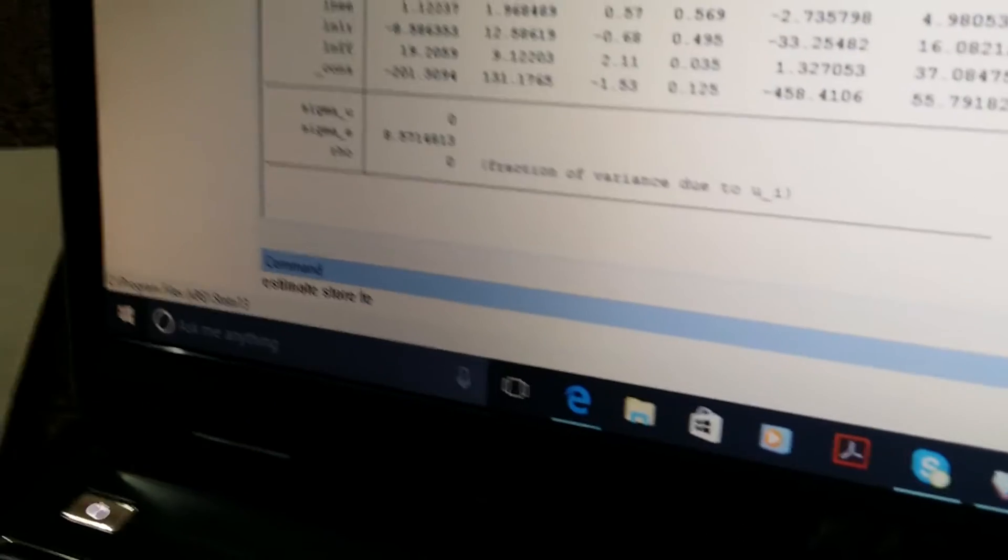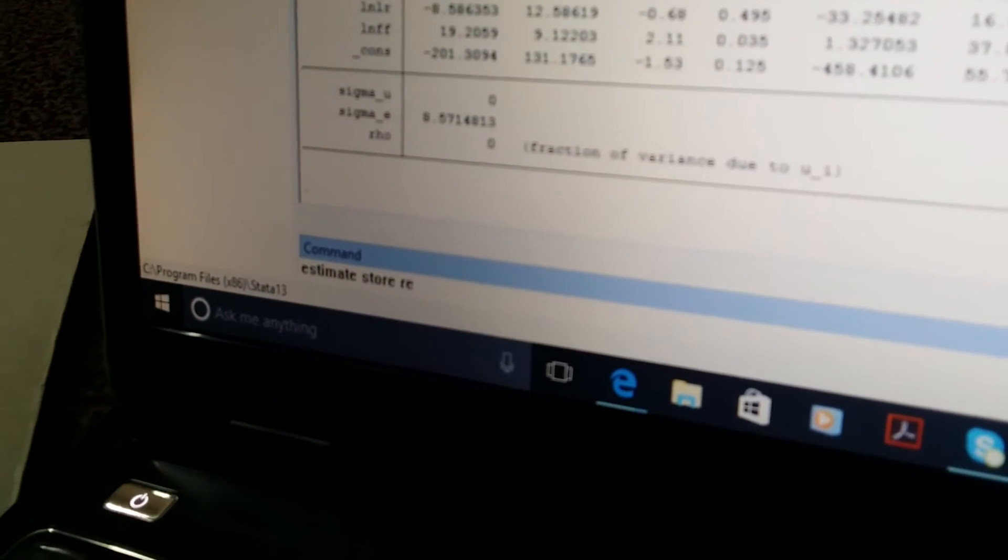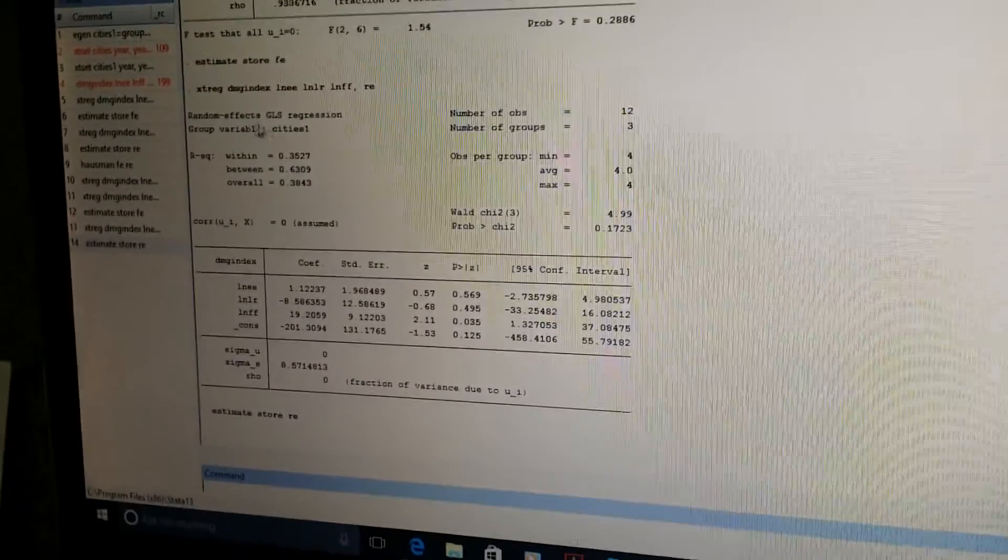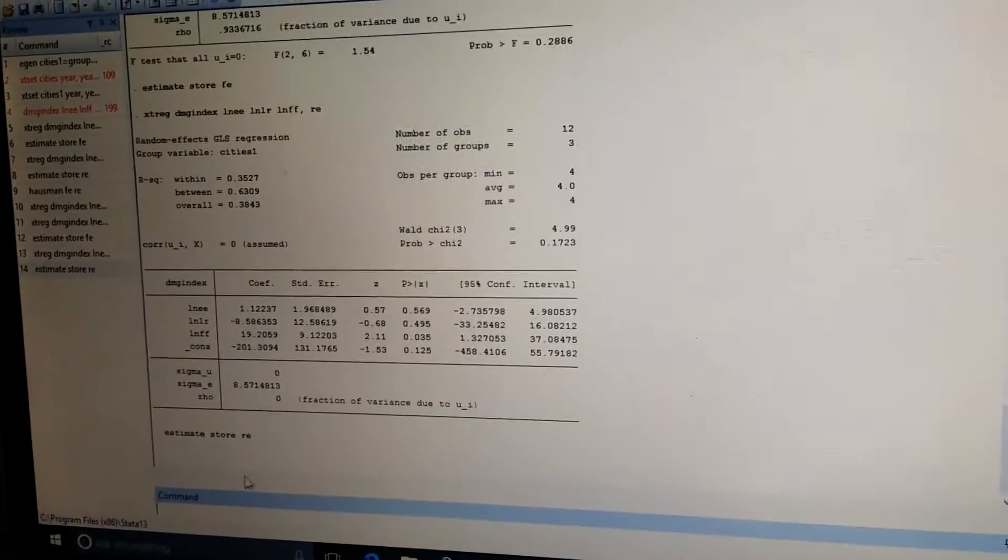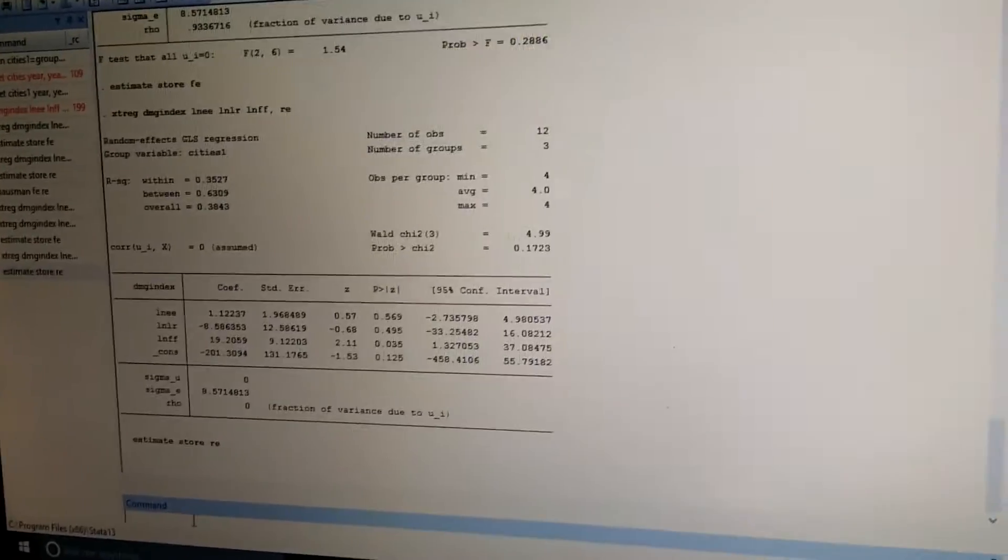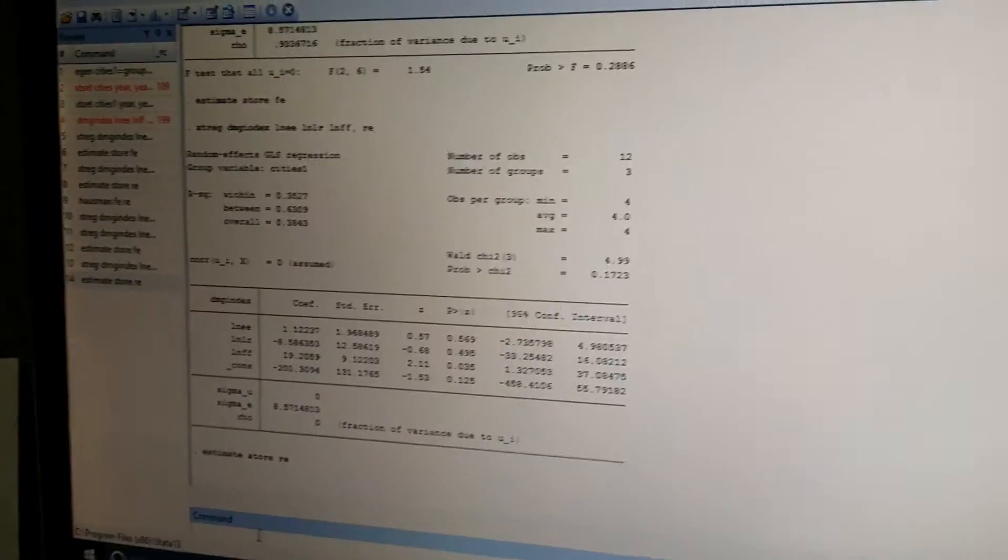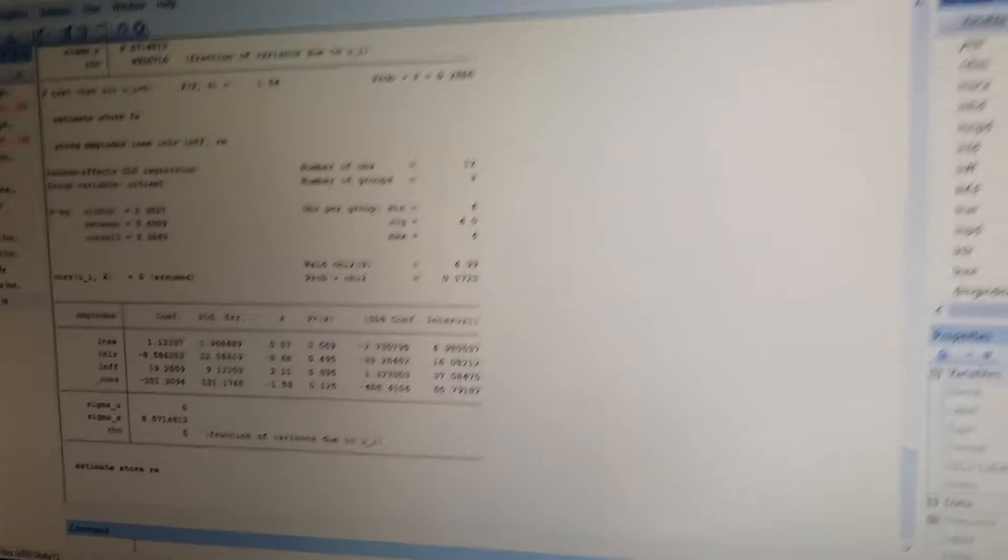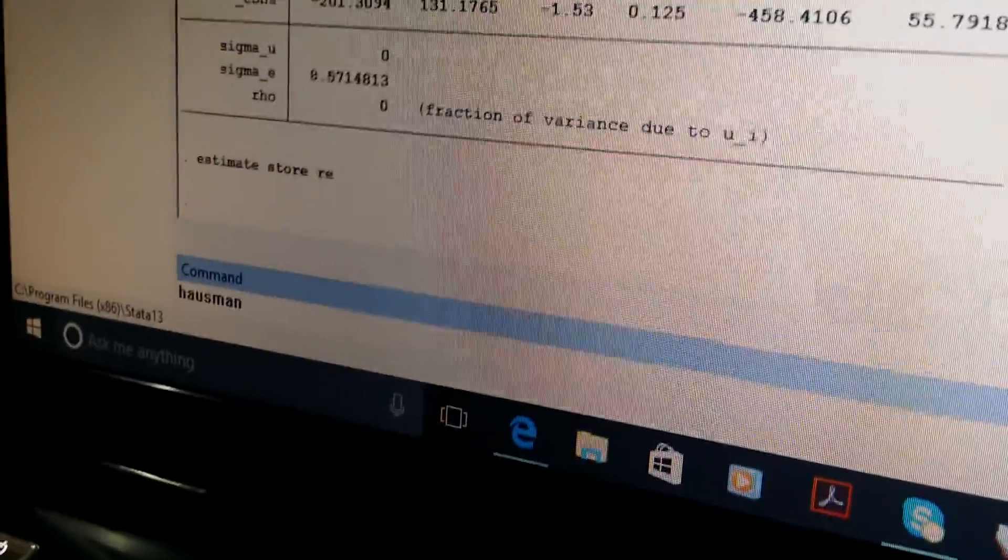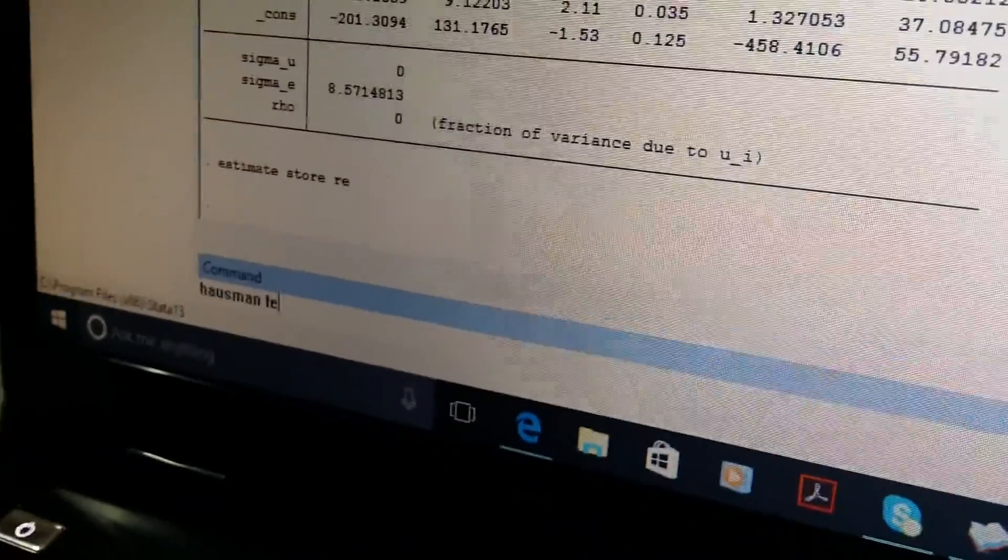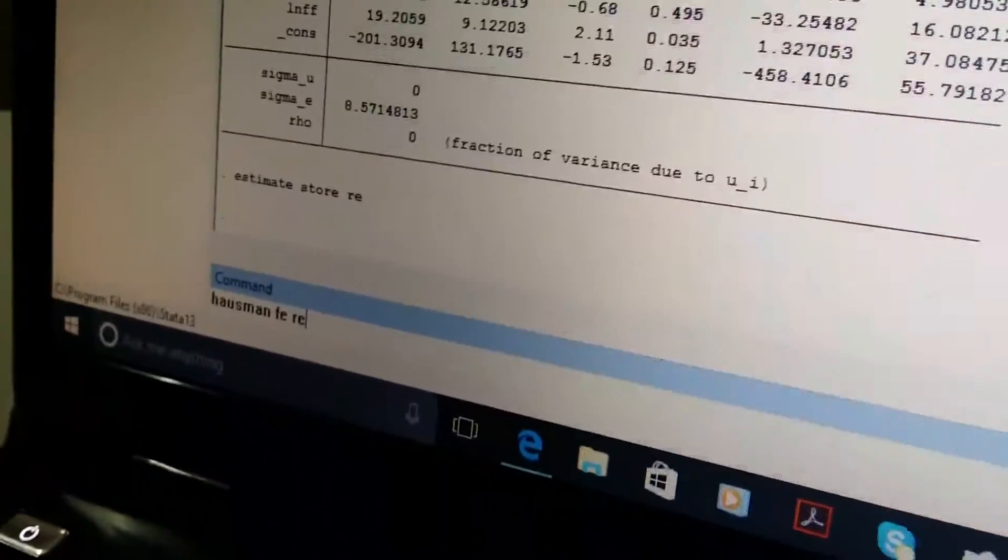Here you can see that we estimated the random effect GLS regression. Now we will apply the Hausman test. For Hausman test we will write the command hausman for fixed effect FE and for random effect RE.